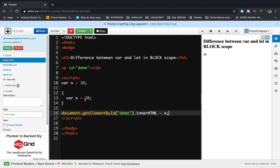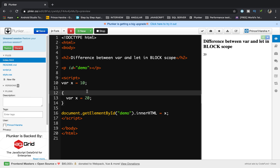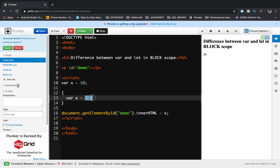Why is 20 getting displayed? It's because whenever we use the var keyword, it is redeclaring the variable inside the block. The x value outside the block is 10, but when we declare inside the block the value changes from 10 to 20. When we access this value outside the block, since the value got changed, the updated value 20 is displayed on the web page.